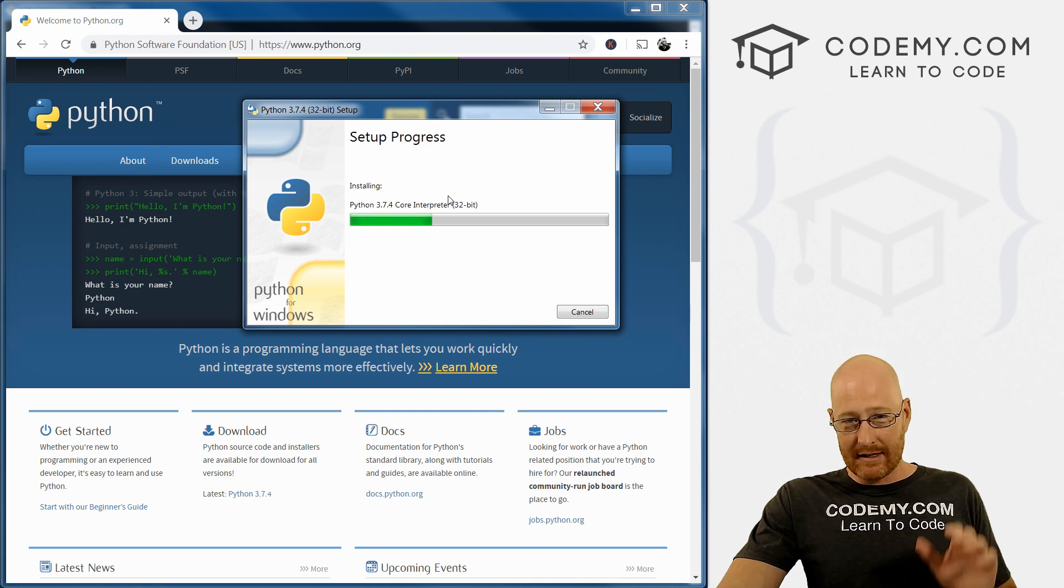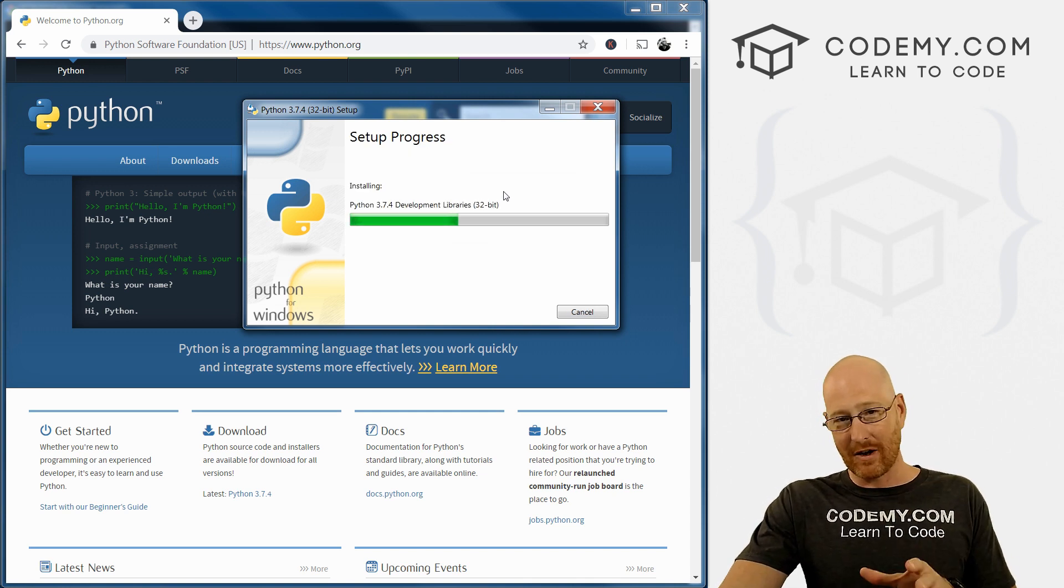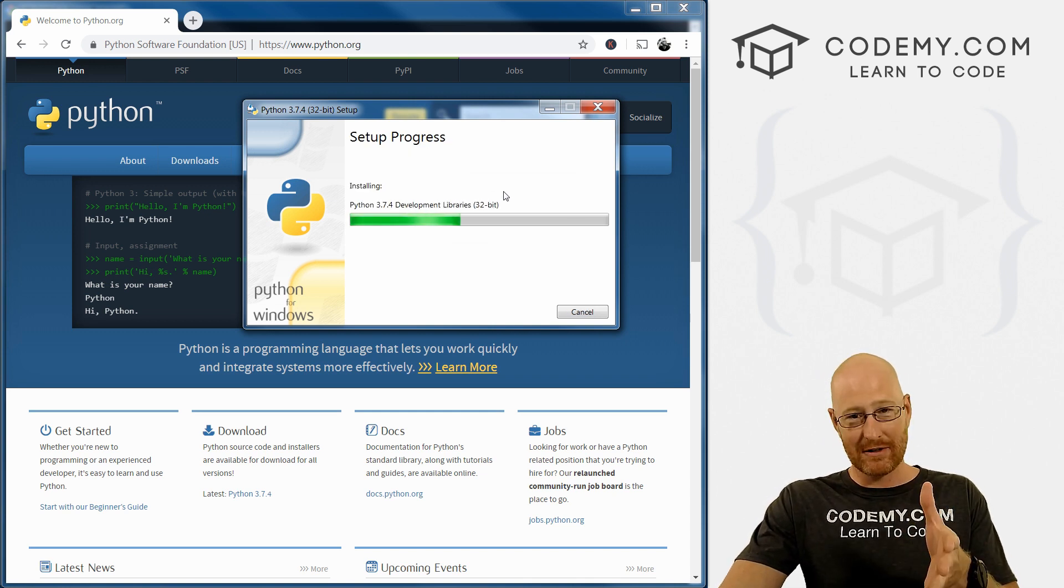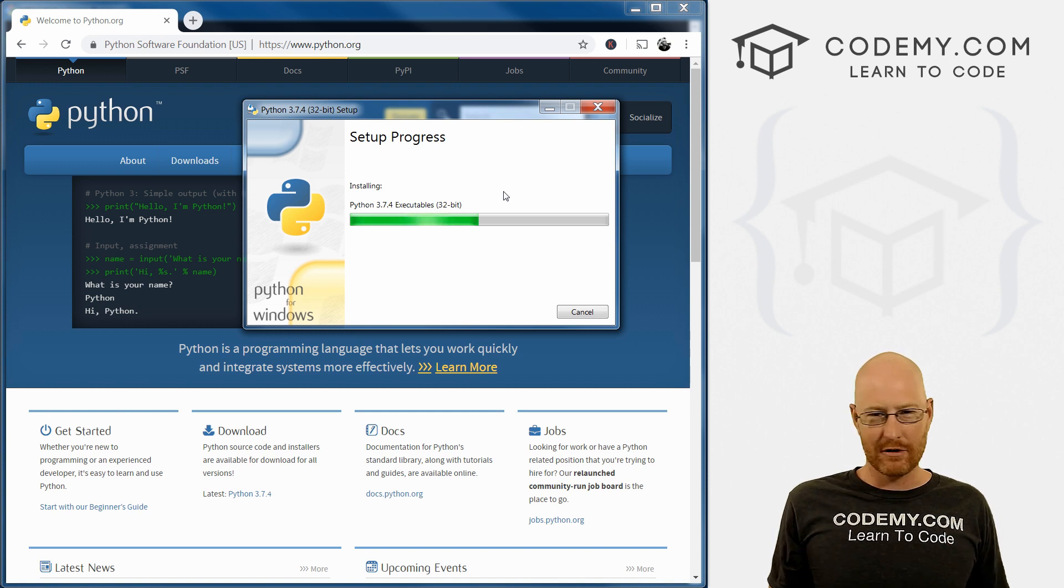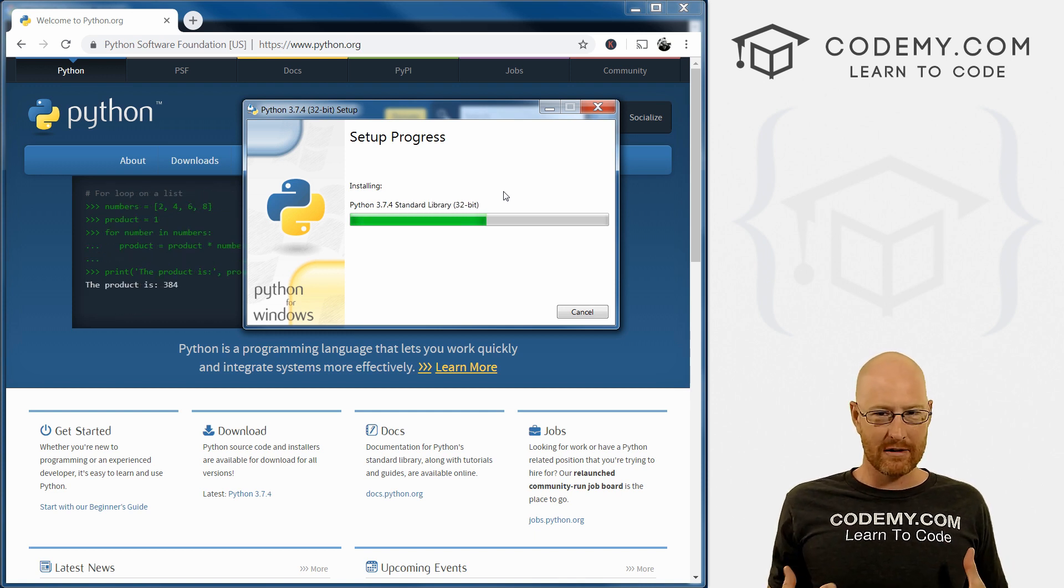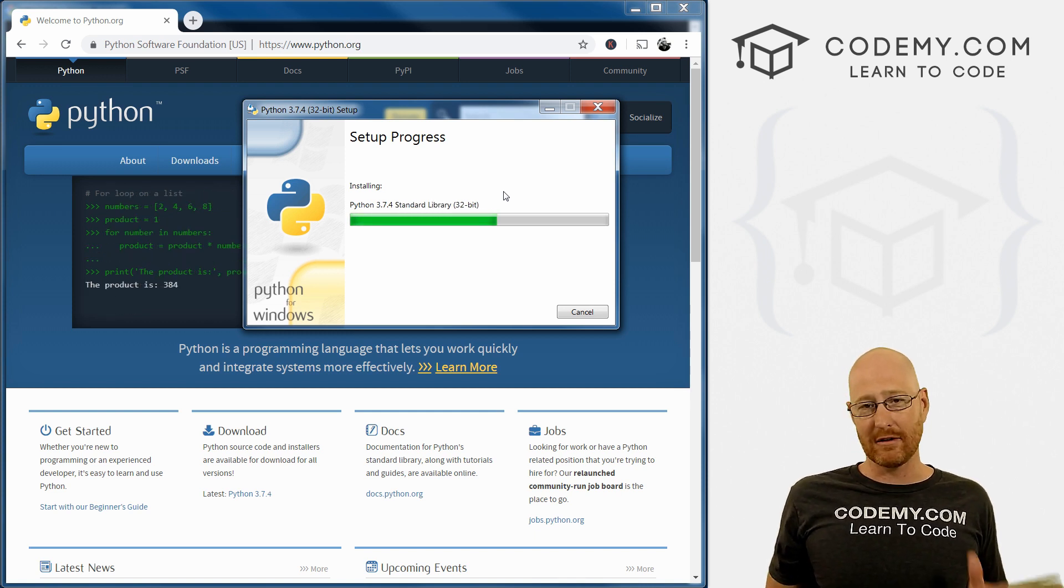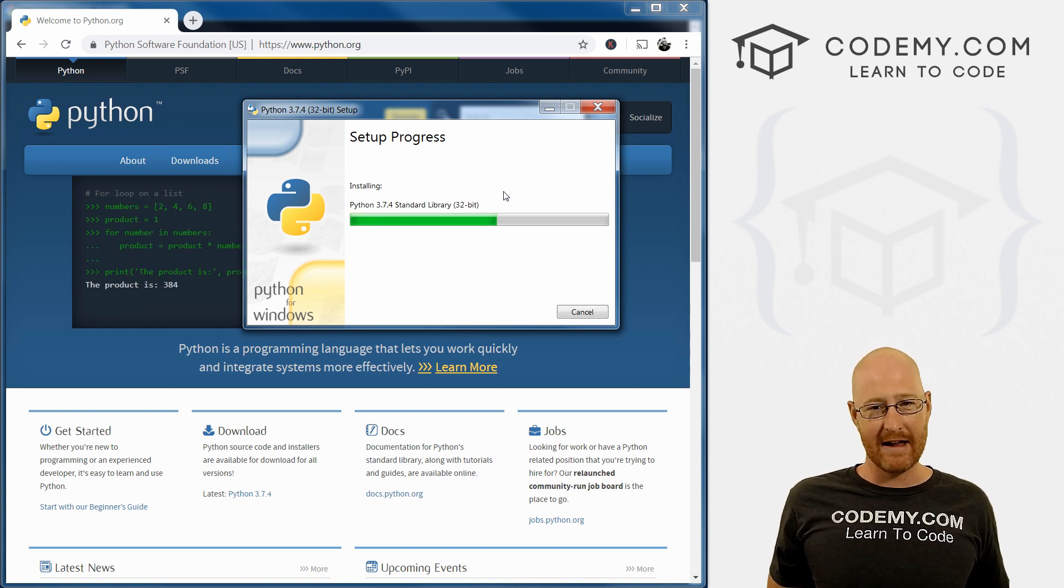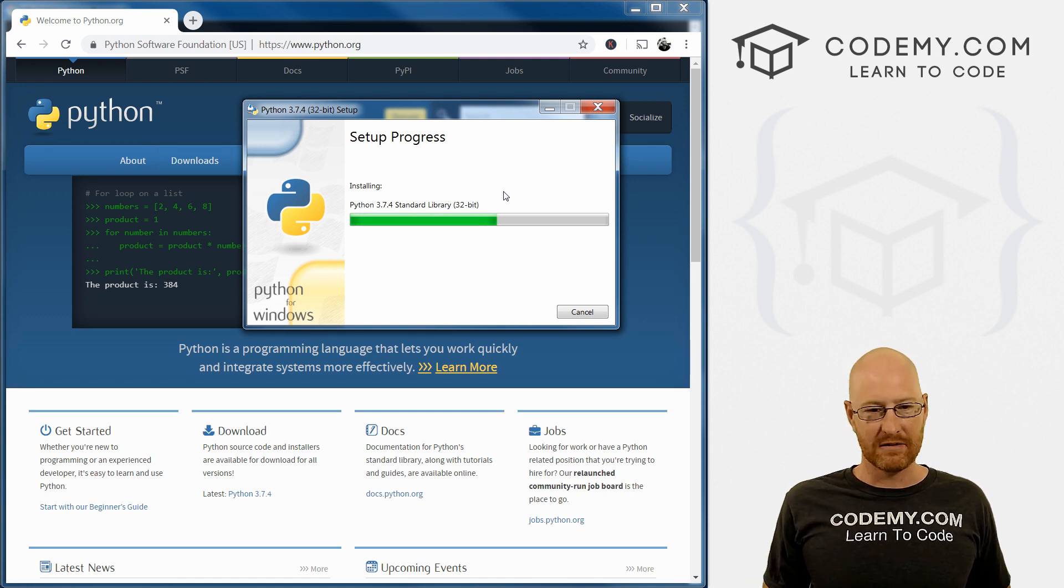So you may want to uninstall Python and reinstall it just to make sure you did that. If you already know for sure that you've added your Python to path, you can also do it manually, you can Google how to do that. It's really easy. I'm not going to go into it in this video.